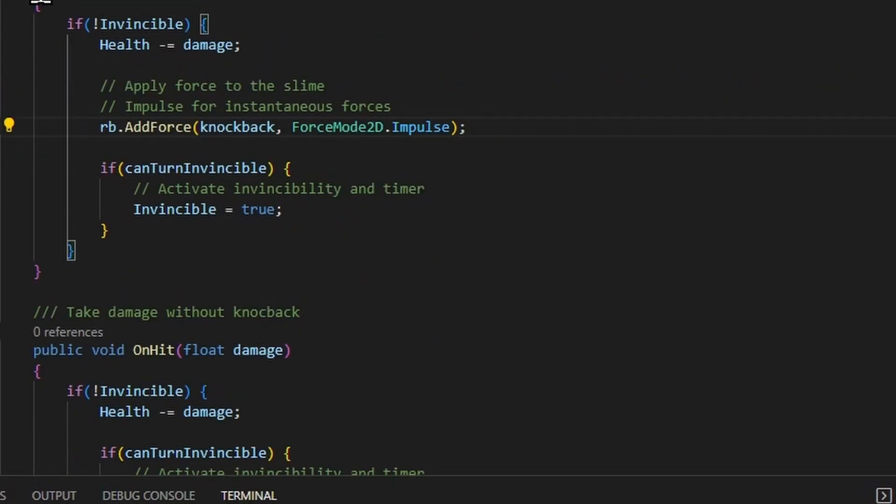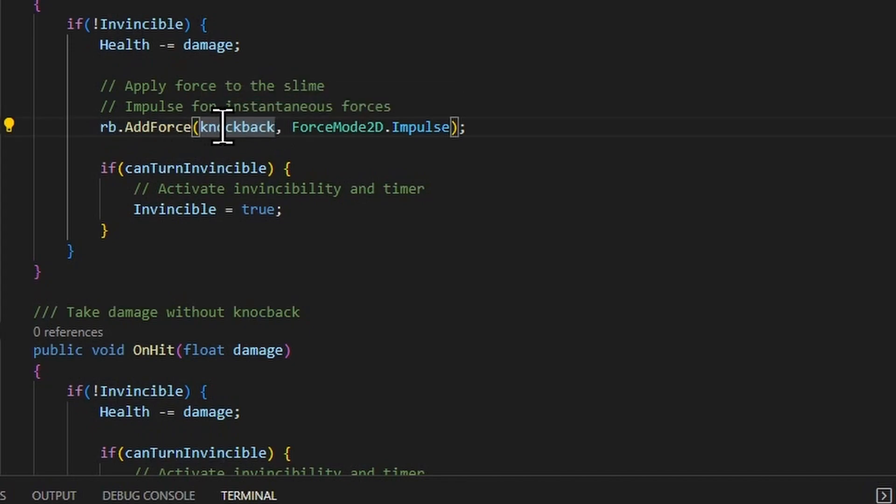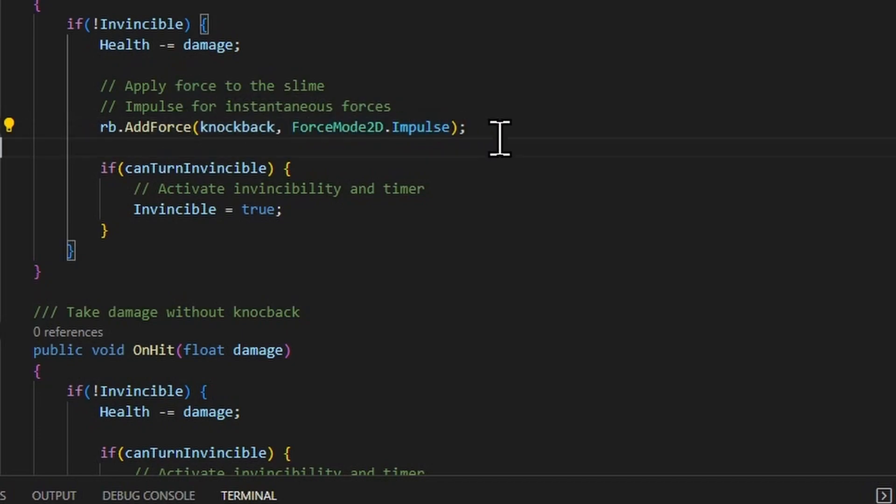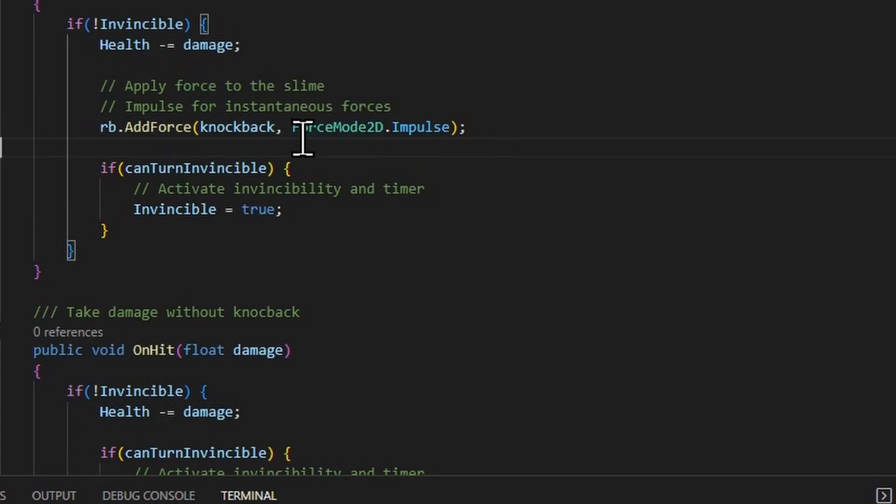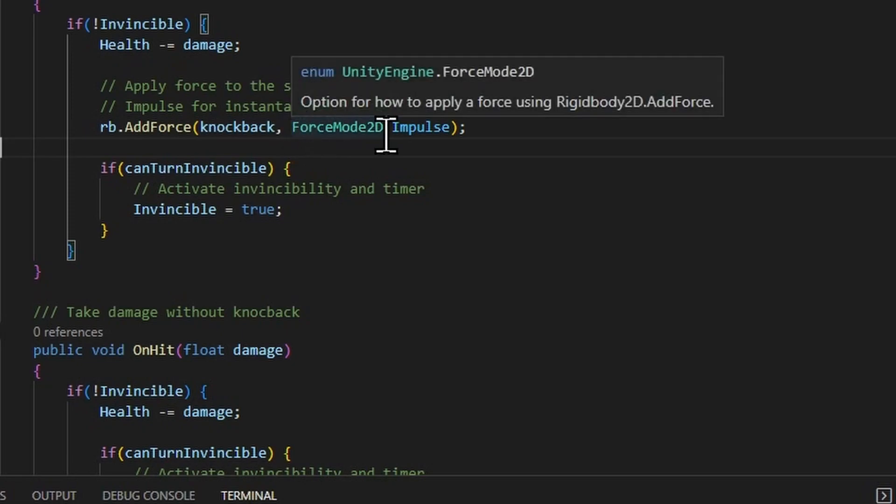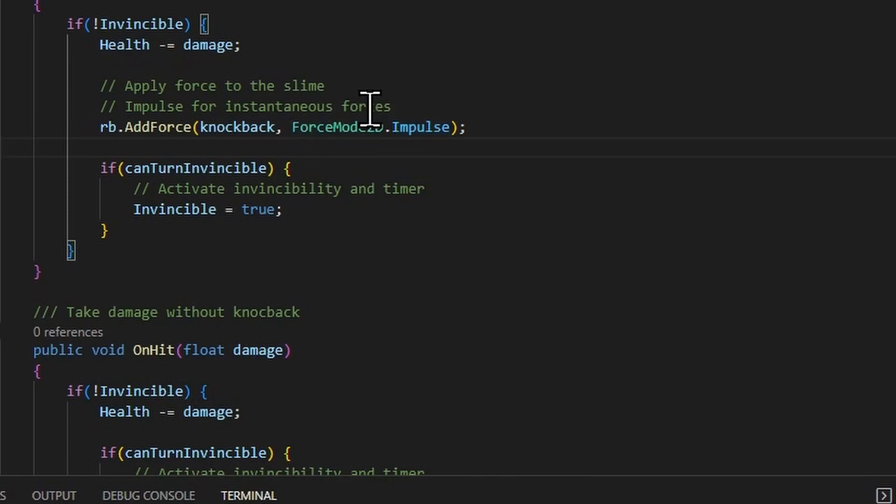So then if we take a look at when the player gets hit, there is another rigid body add force here. So this knockback vector already includes the direction times the magnitude to get the final force vector. And this time we're applying it as a force mode 2D impulse. Because at that moment where a slime or an arrow hits the player, it's only occurring in that single frame.